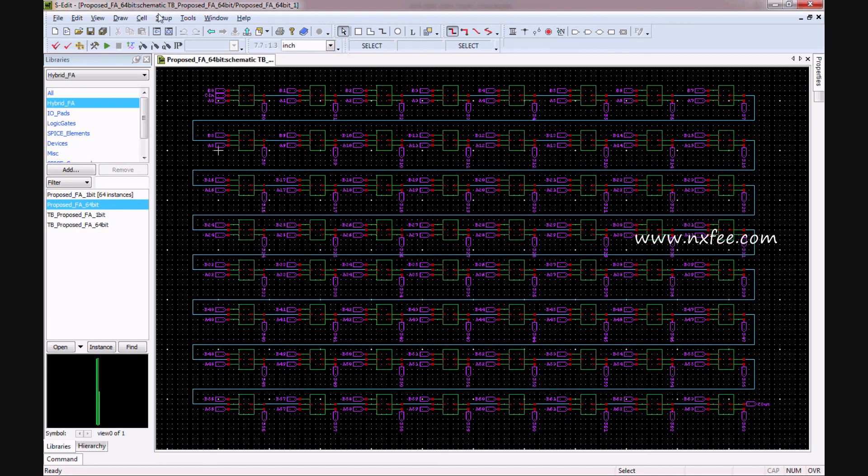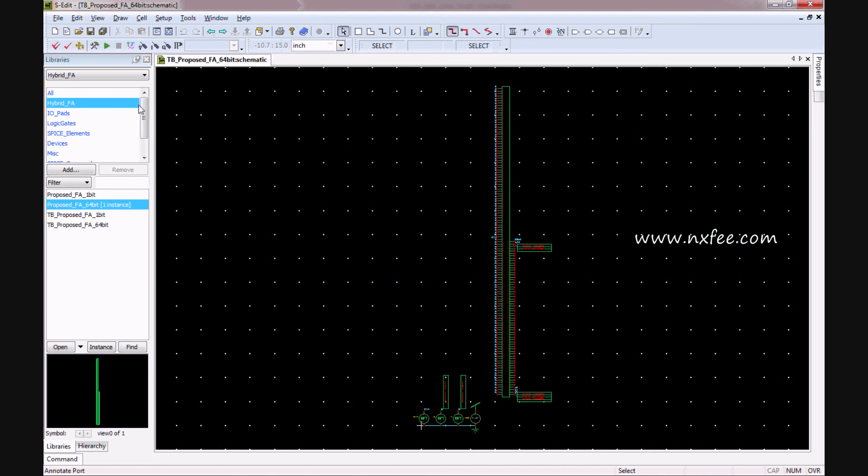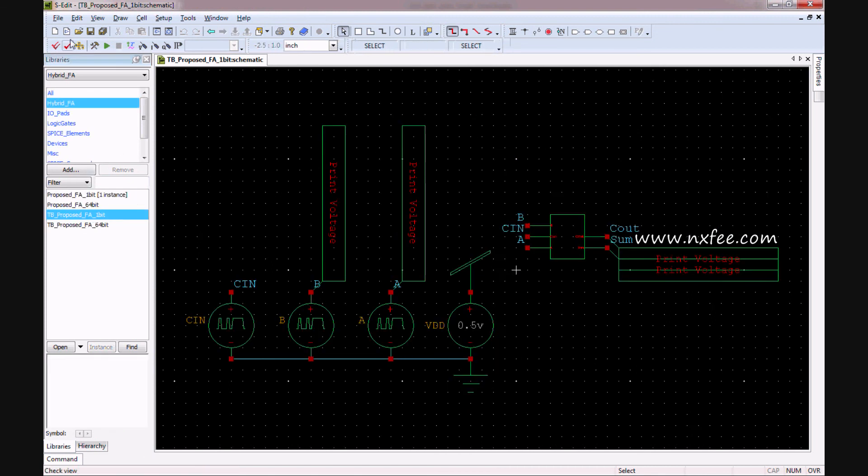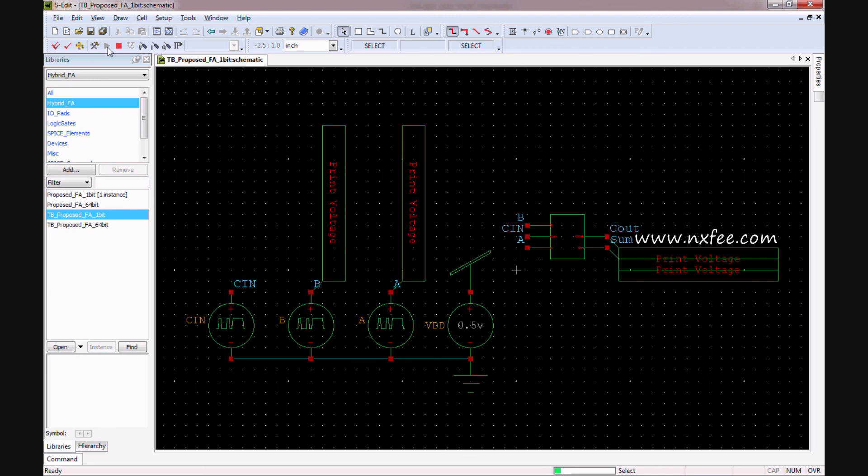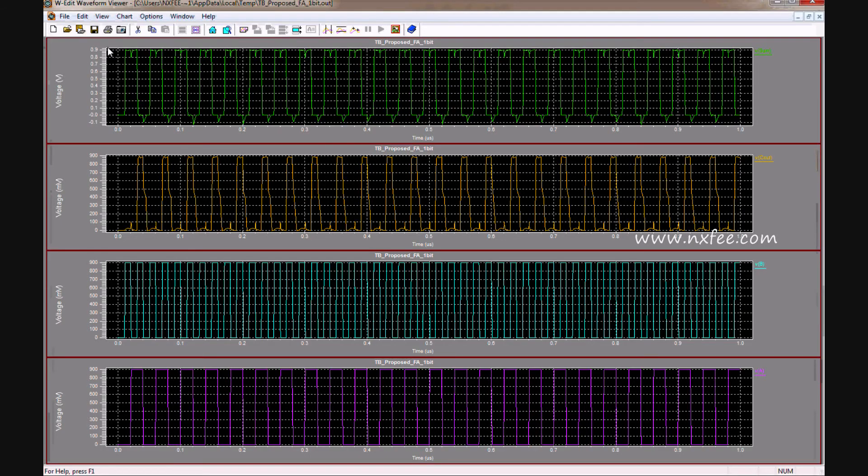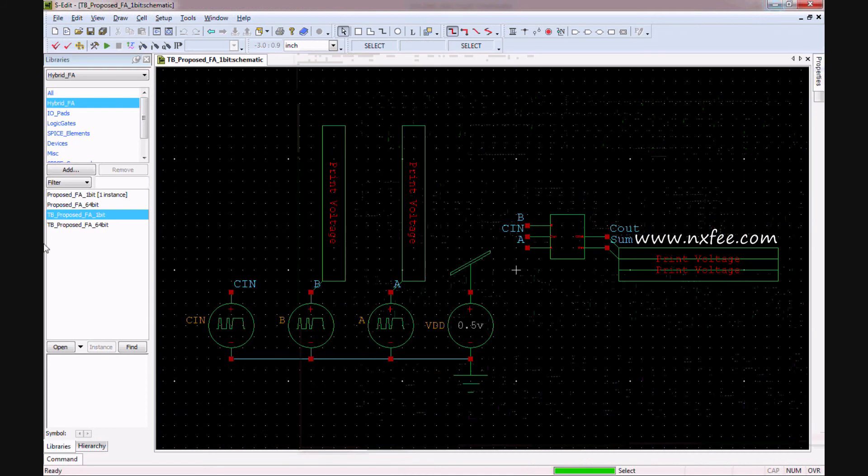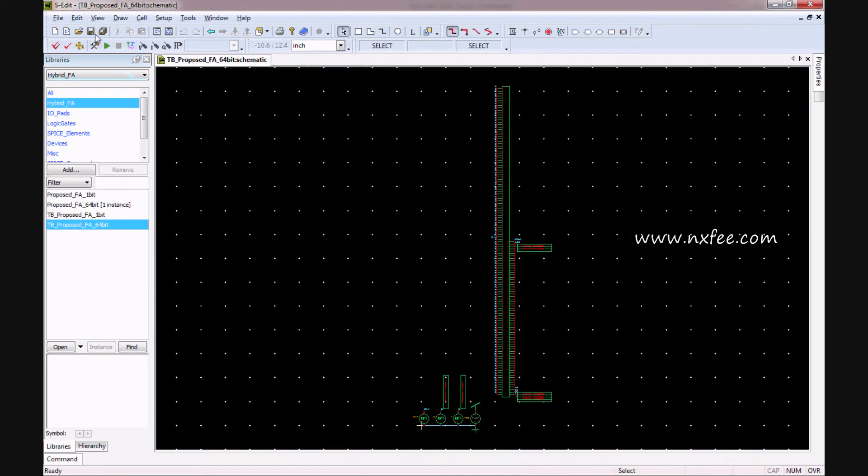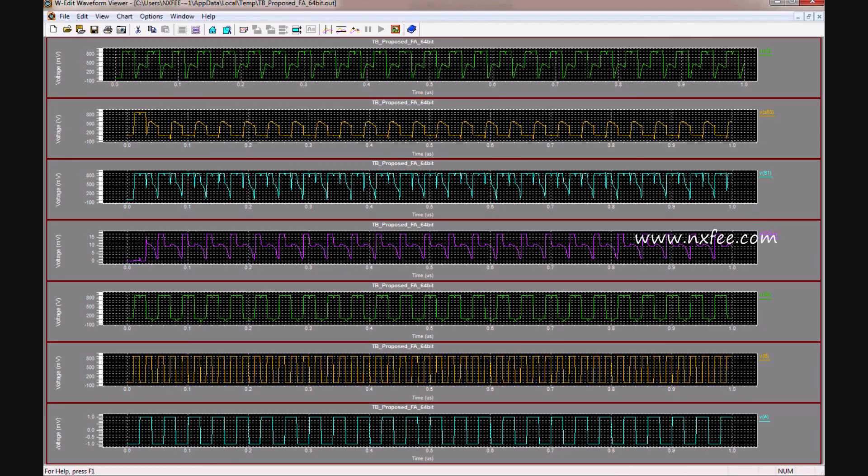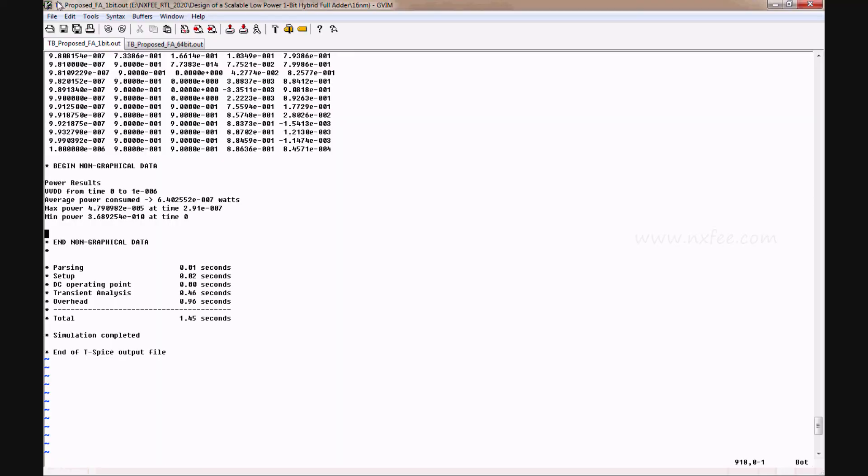Now we can verify the simulation part. This is a simulation for 1-bit hybrid full adder, and this is a simulation for 64-bit hybrid full adder.